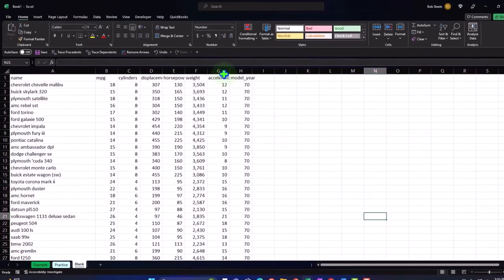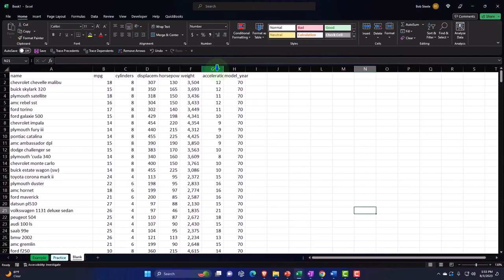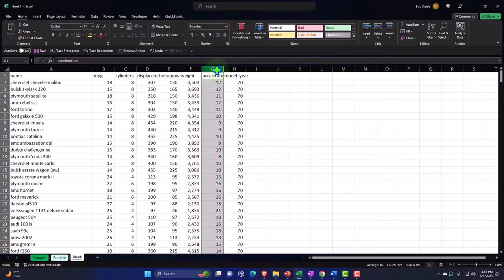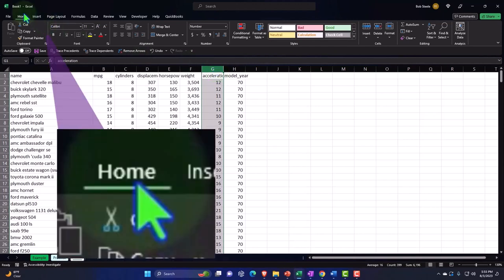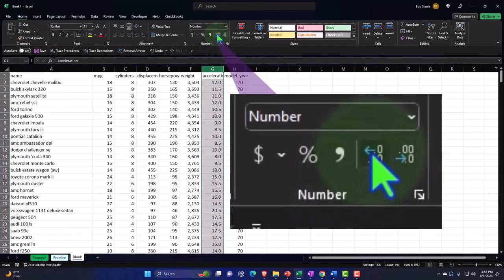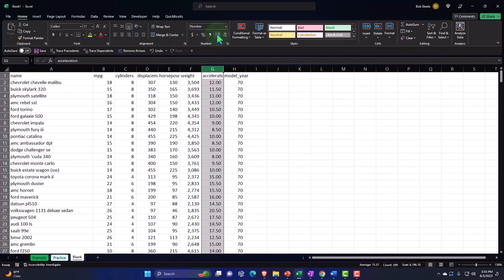I'm going to take the decimals off by default, then go into the acceleration column and add them back. So I'll select column G and on the Home tab under Number, add a couple of decimals there. Now we have it nicely number-formatted.